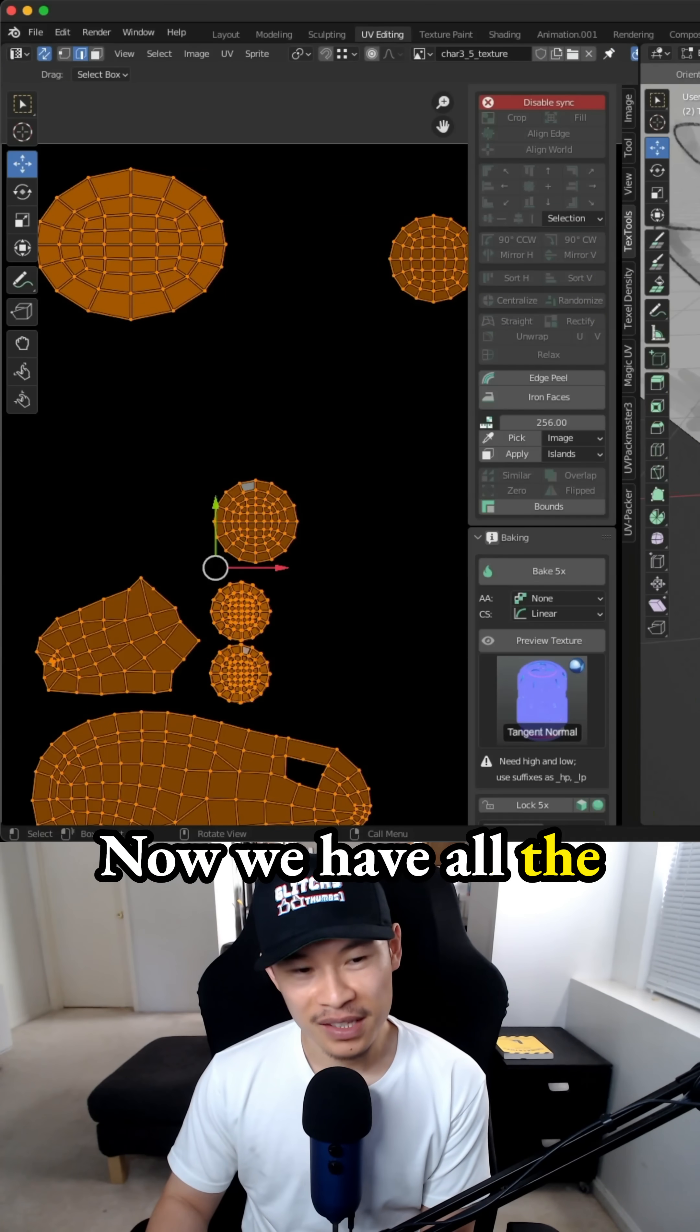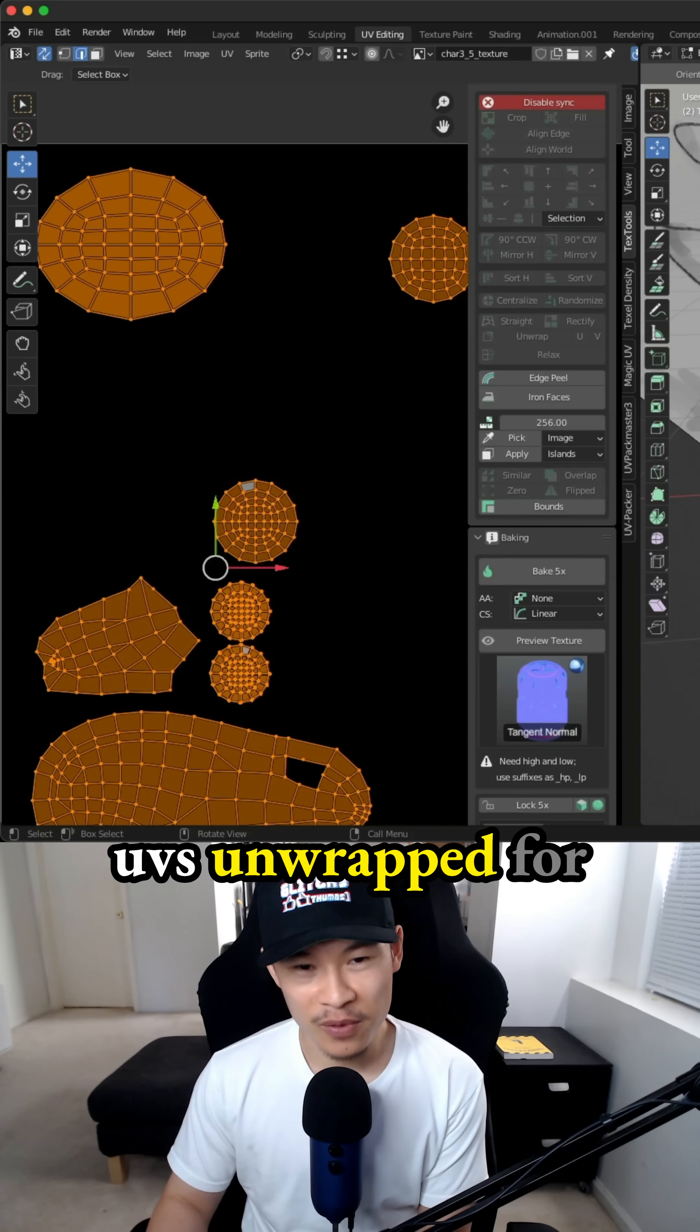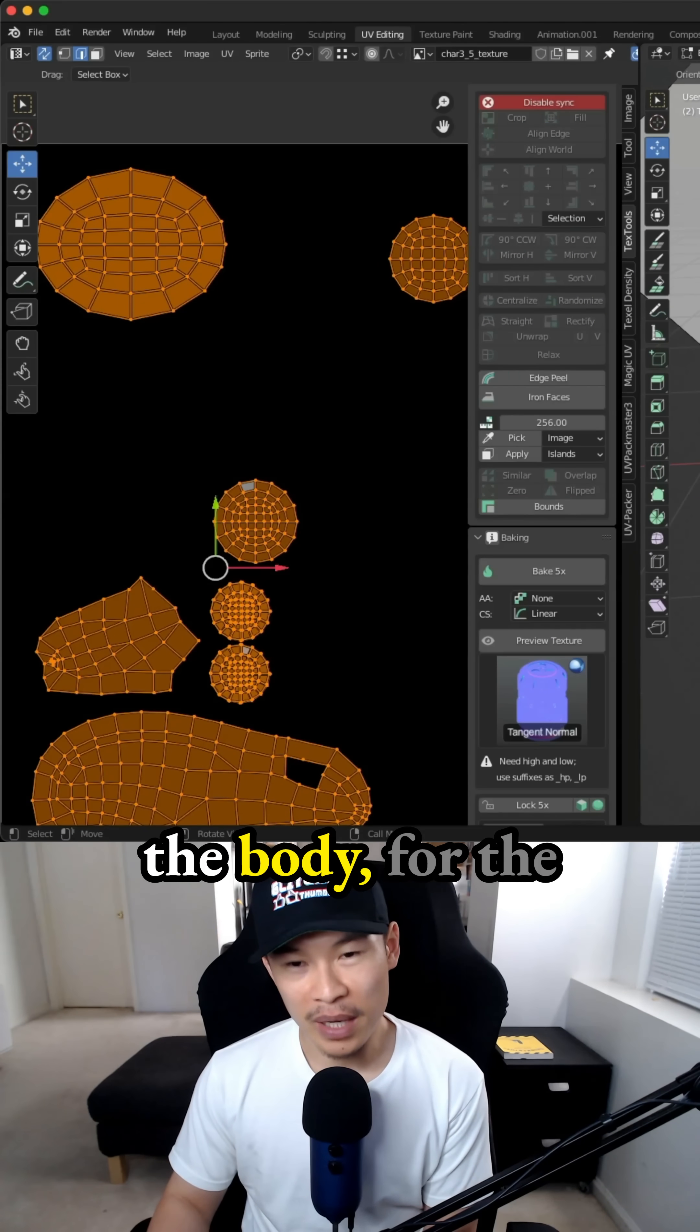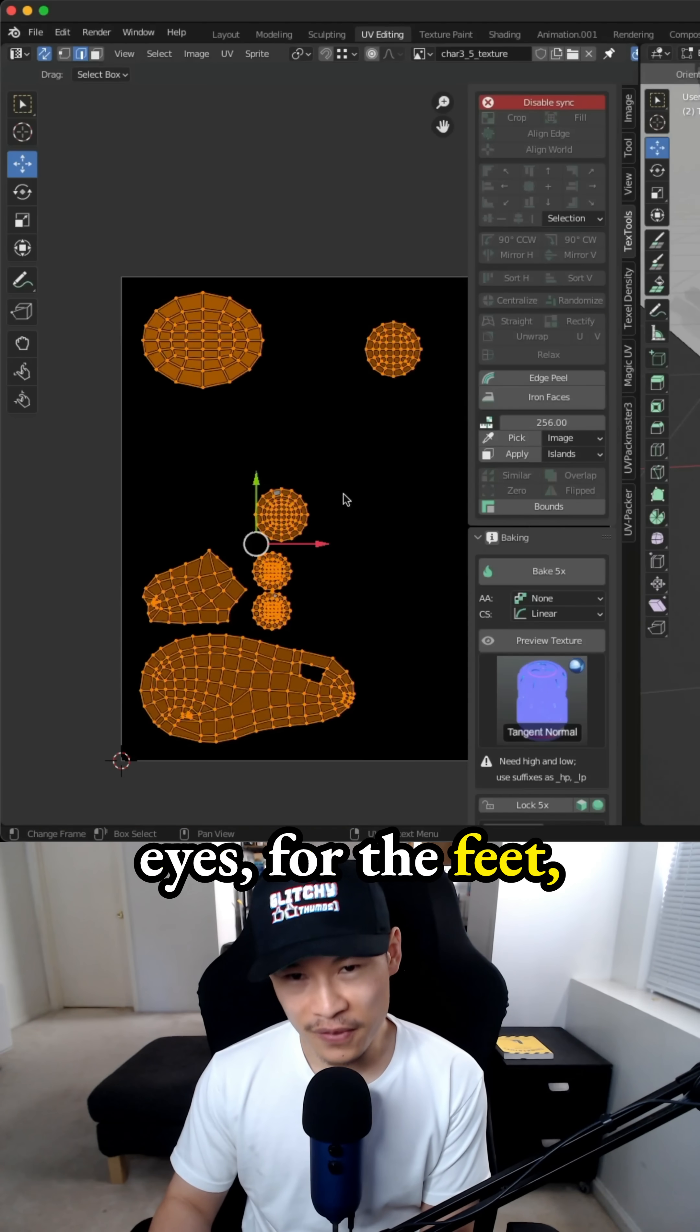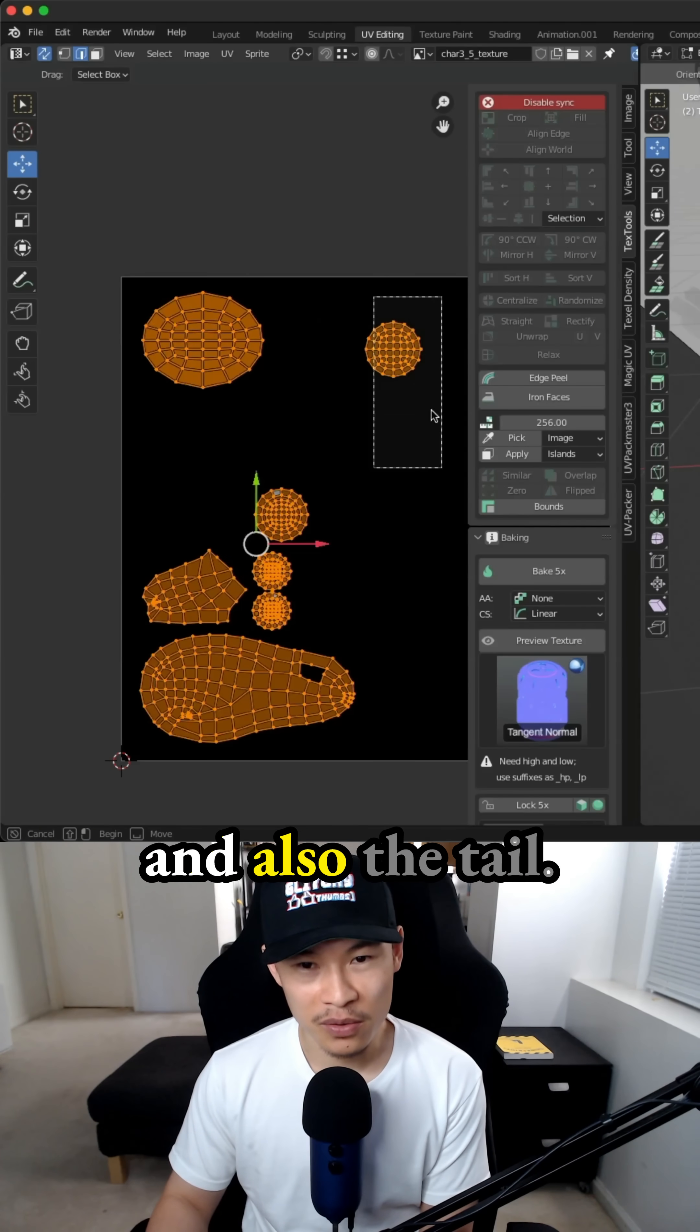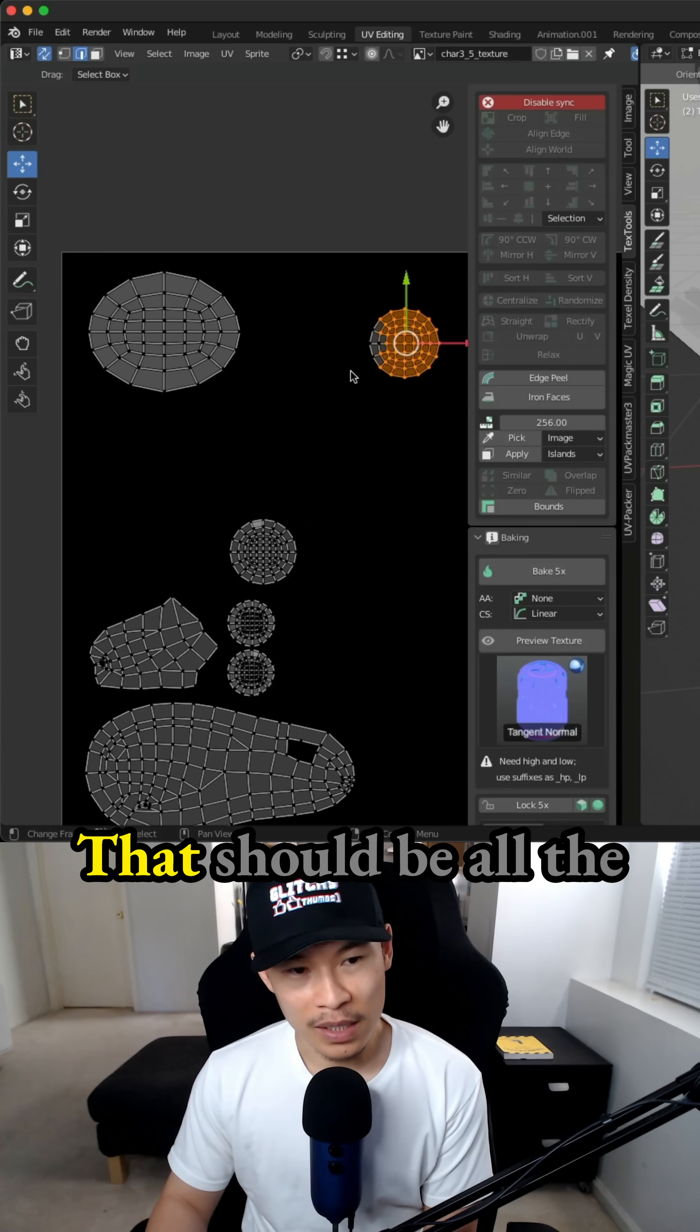Now we have all the UVs unwrapped for the body, for the eyes, for the feet, and also the tail.